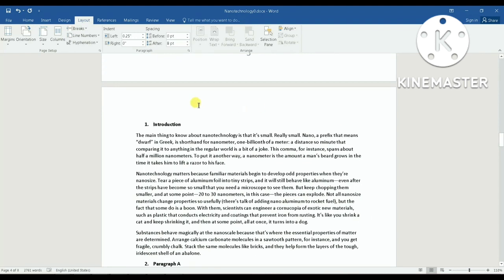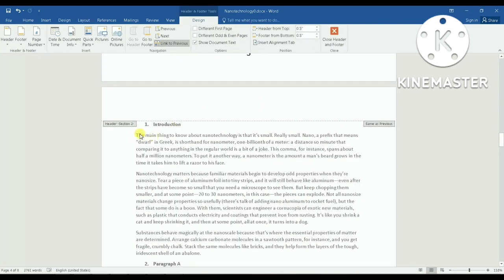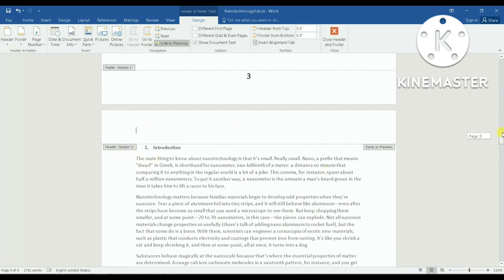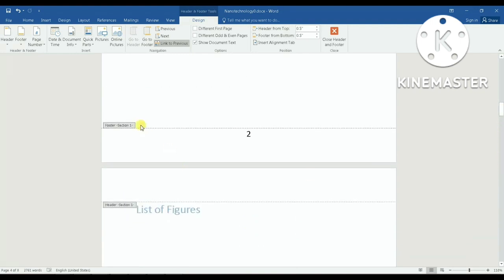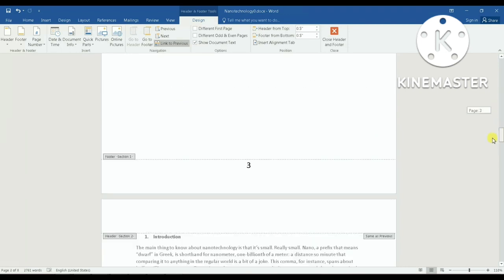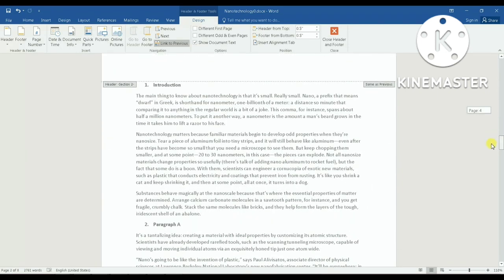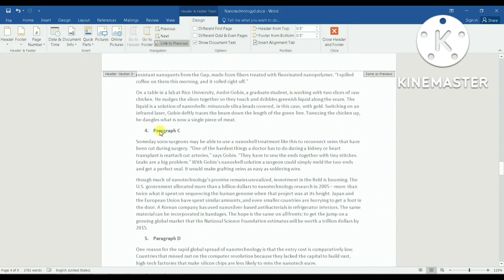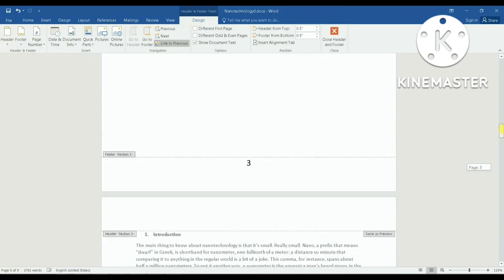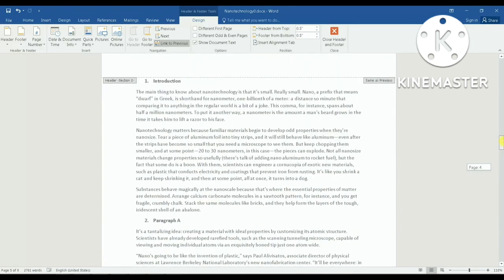Let me prove that. If I double-click on the header here, you can see it says Section Two. And if I go to the earlier pages, it says Section One. So section one is the front matter, and section two starts from my desired page and continues all the way to the bottom.